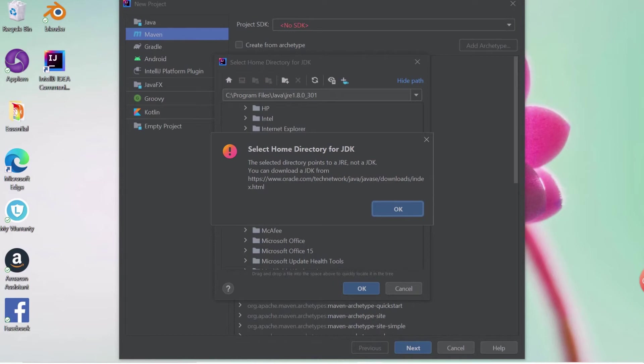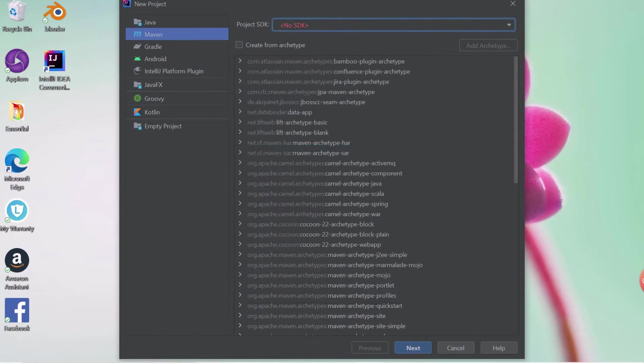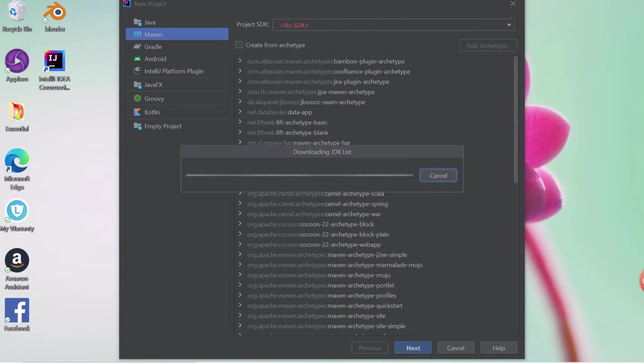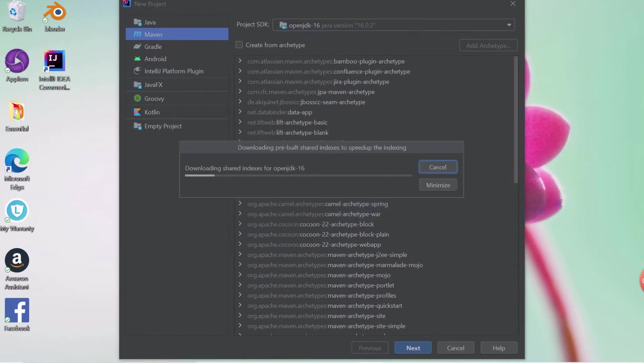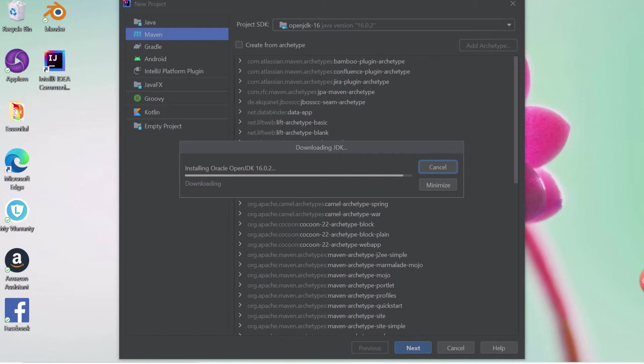As I said earlier in the video, installing any dependency is very easy in IntelliJ. You simply click on Download JDK. It will download the JDK for you. Wait for the download to be completed. Once it is downloaded, click on Next.